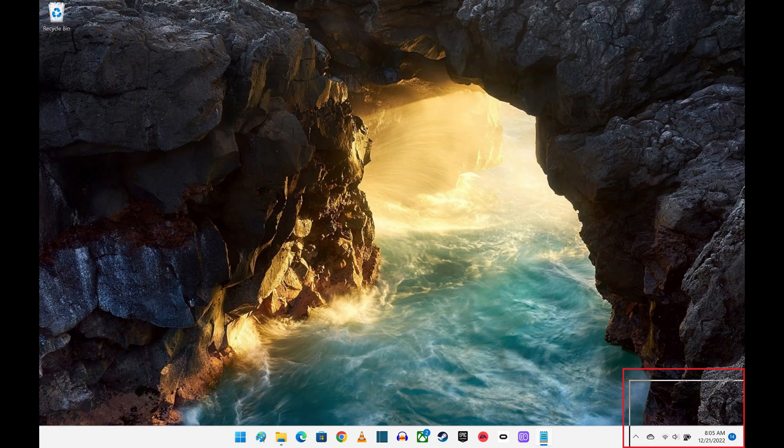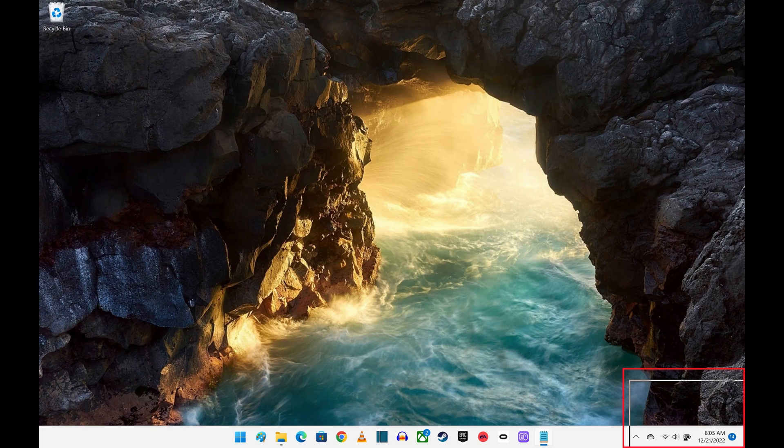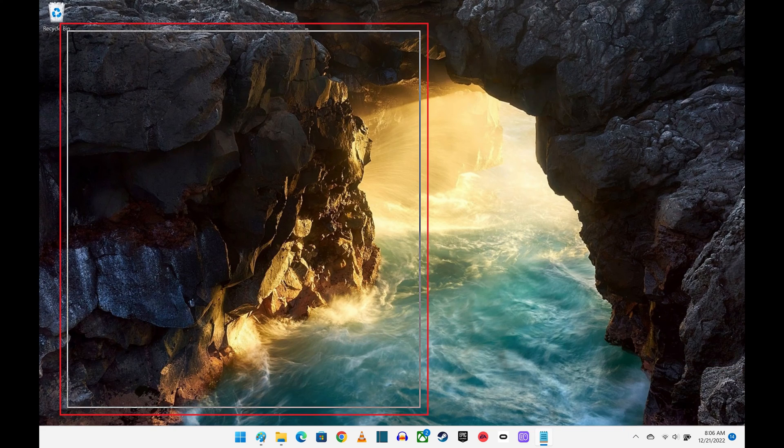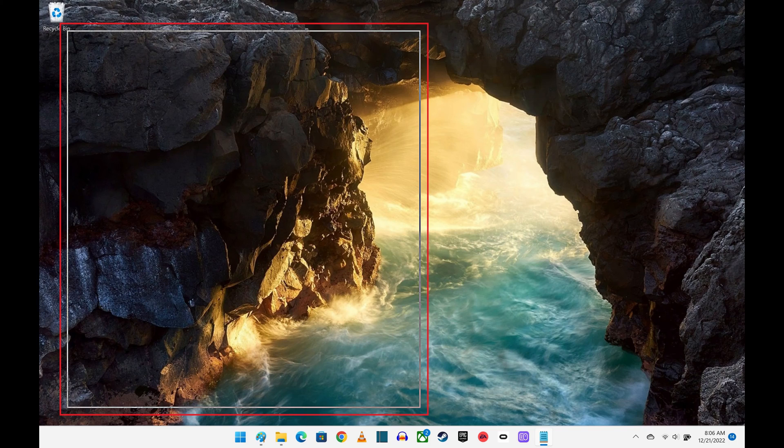Step 5: Continue moving the application window outline to the location where you want the application to open going forward using either the arrow keys or your mouse.